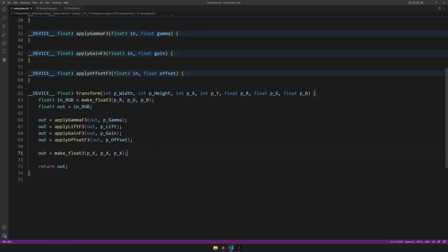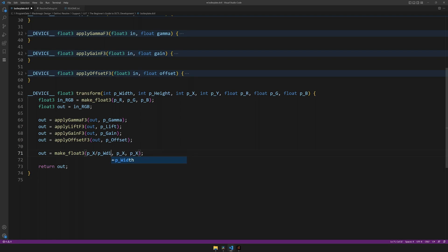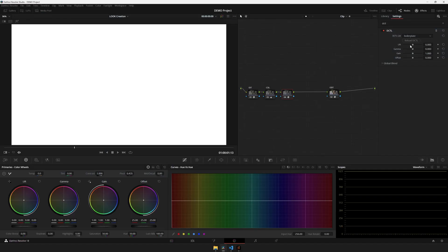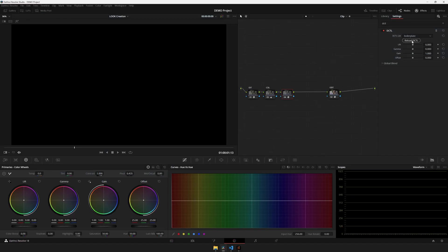So to achieve this, let's divide the x-coordinate by the width, which is also in pixels. Let's do this three times, hit save, and see what happens now. The image is black.